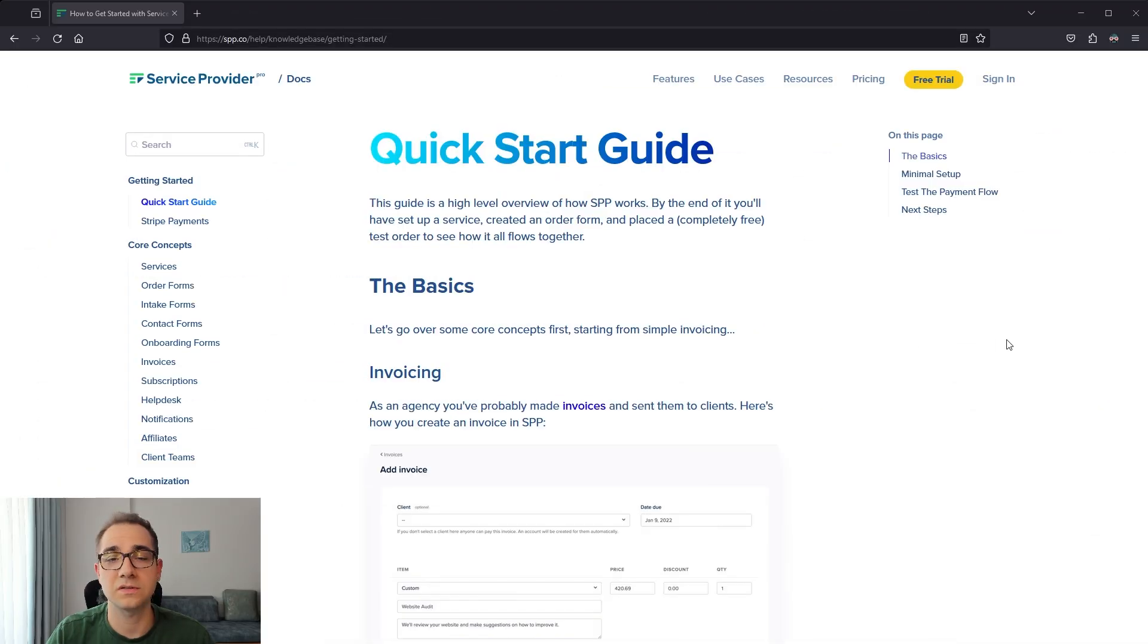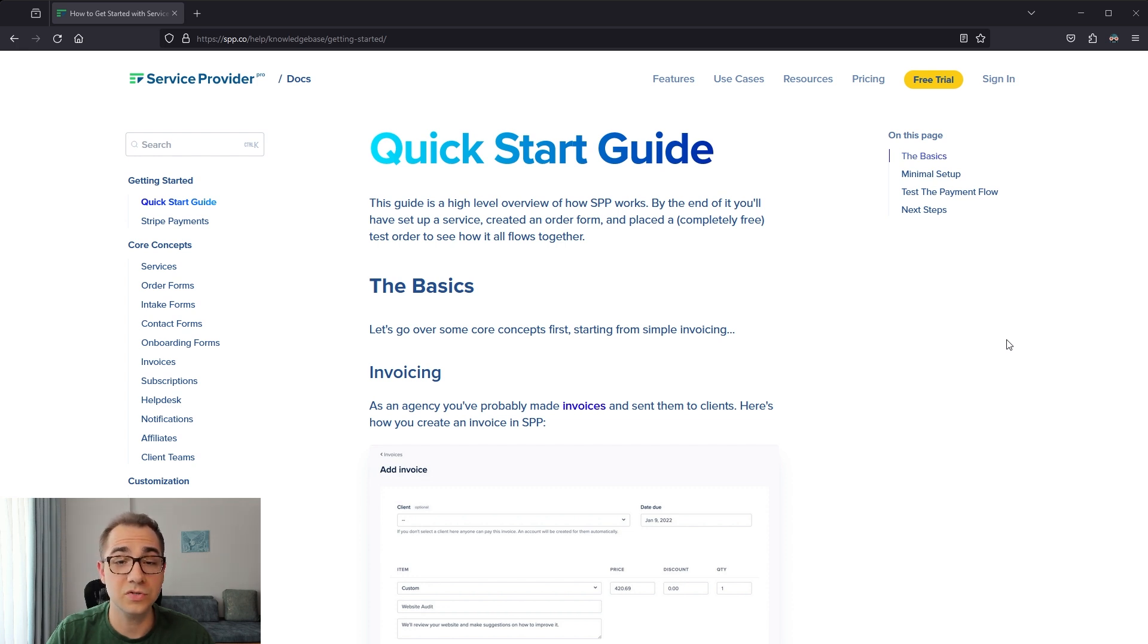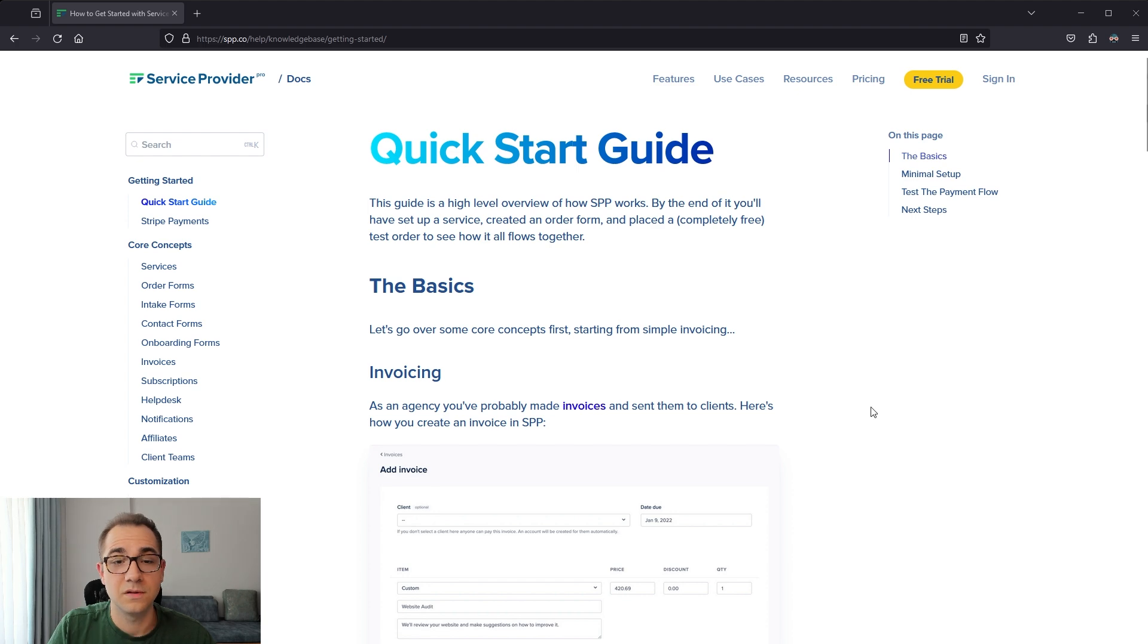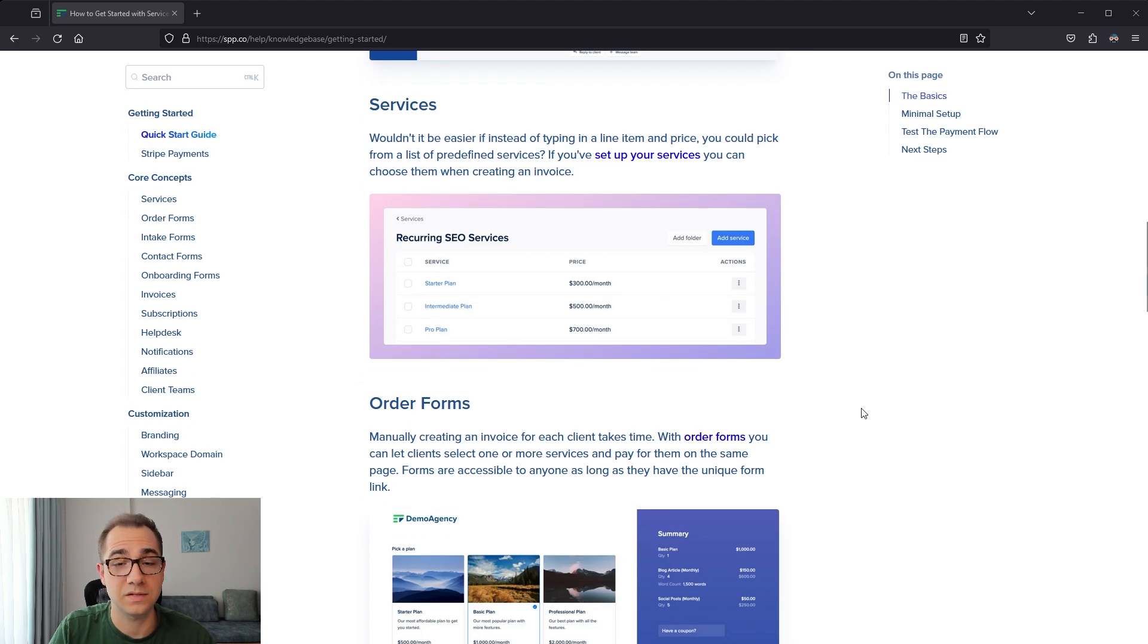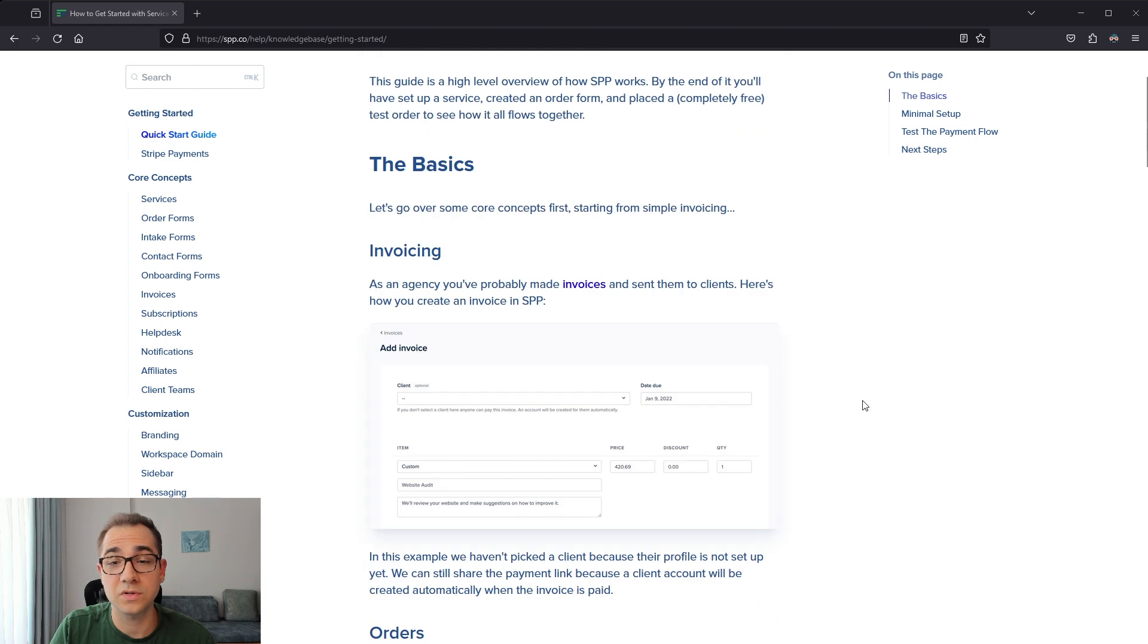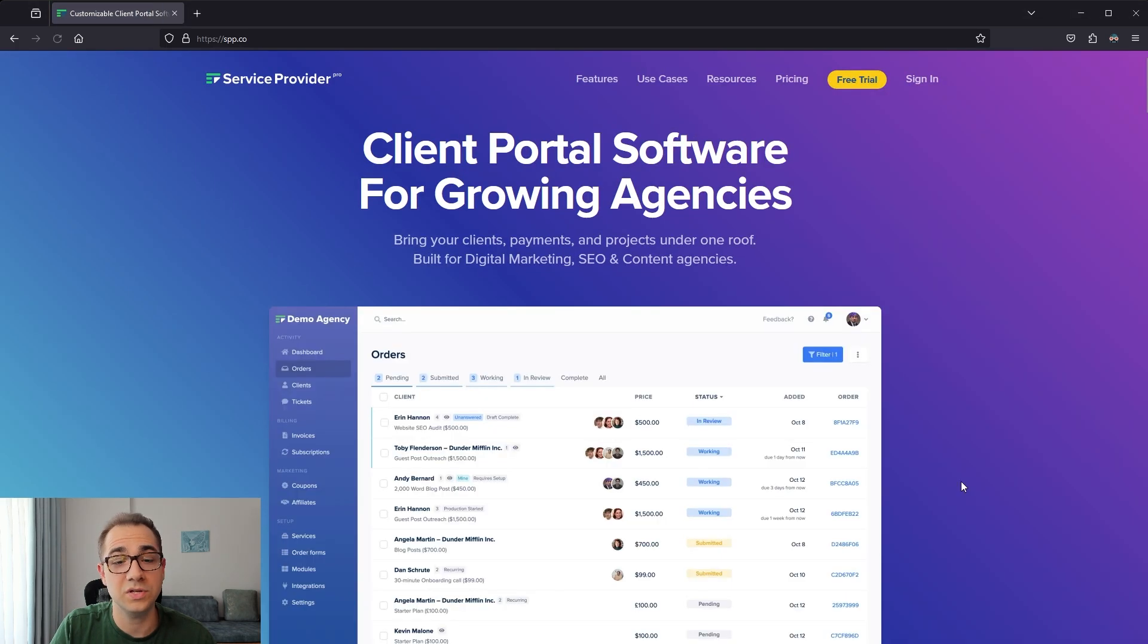Next up, we have self-service customer support. 38% of Gen Z and Millennial customers say they're likely to give up on resolving a customer service issue if it can't be solved through self-service. Make sure you have a helpful FAQ, a great help center like the one we have here at SPP, AI chatbots or assistants, and if none of that works, make it easy to get help from a real person, for example via a widget like the one we have on our homepage.